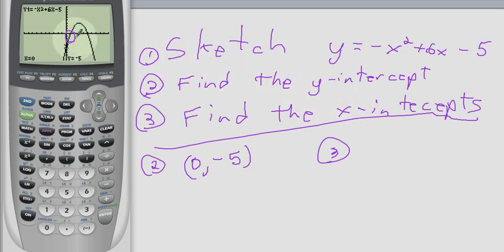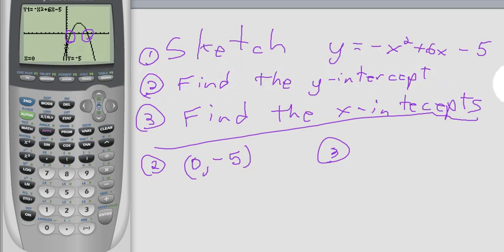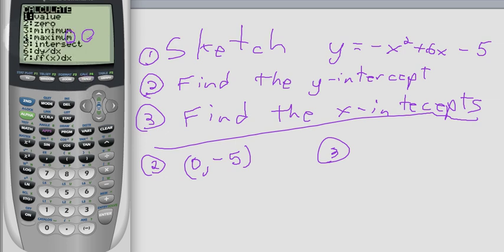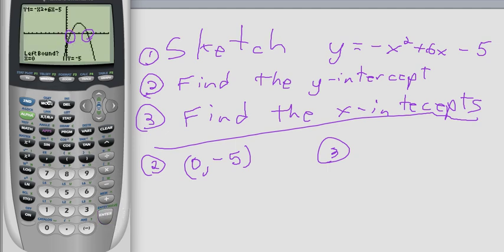The x-intercepts are a little bit trickier — that's here and here, and that's where the value of y equals 0. So what you do to find those is you go to that same menu, 2nd CALC, and you want to now find the zeros. So you go down to zero and press Enter.